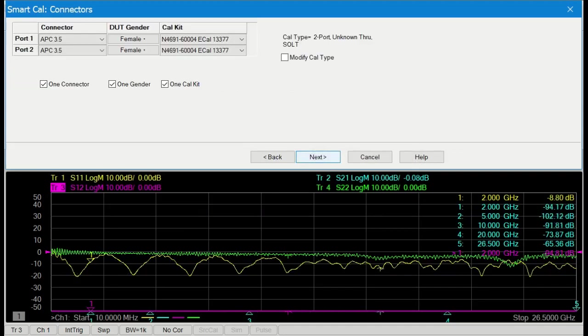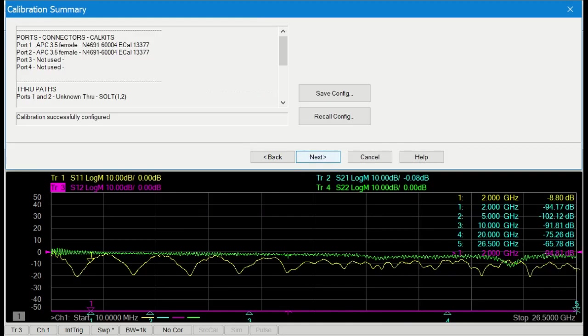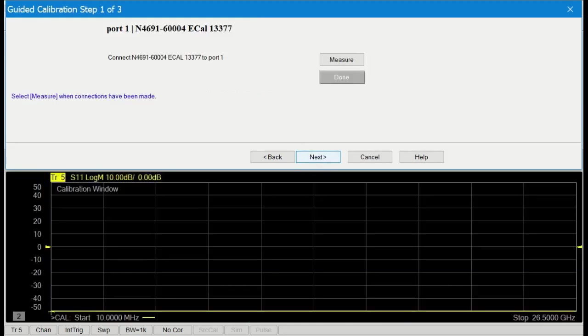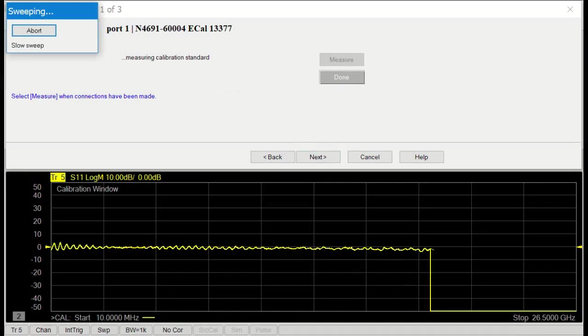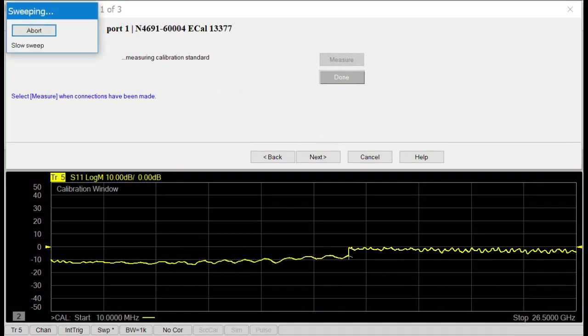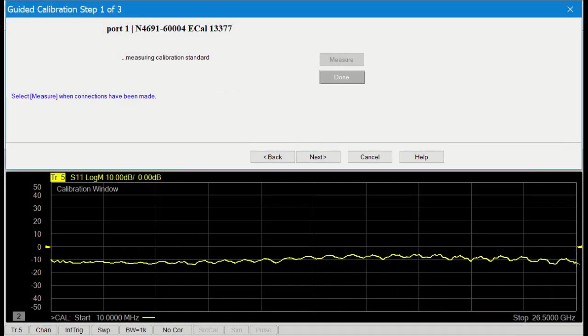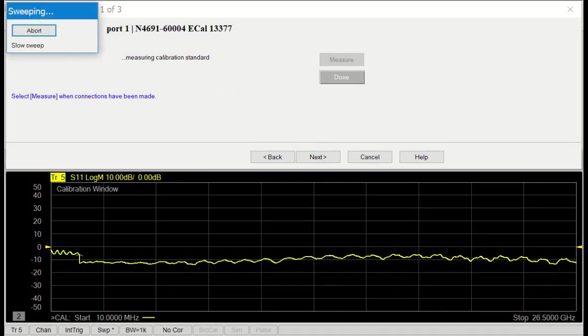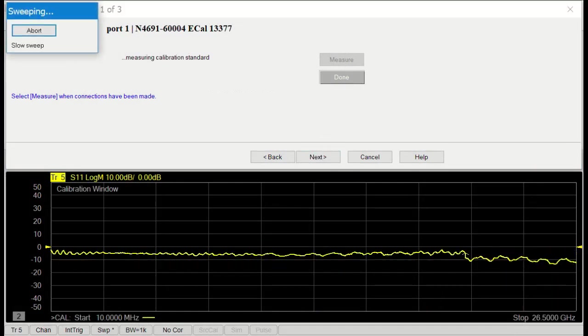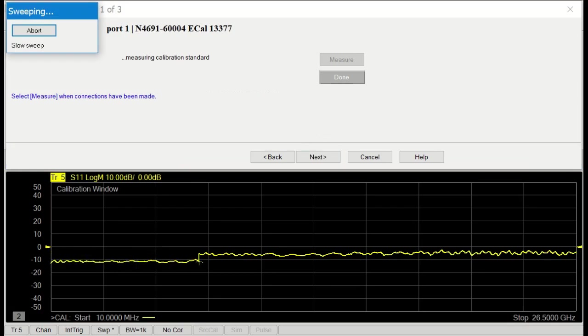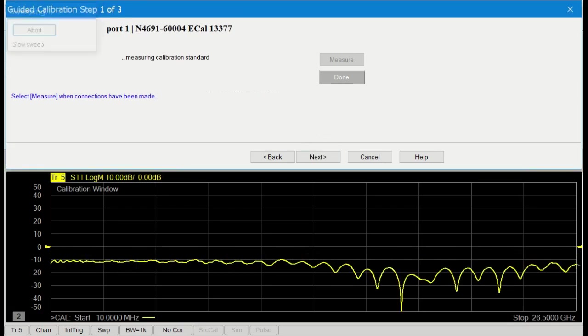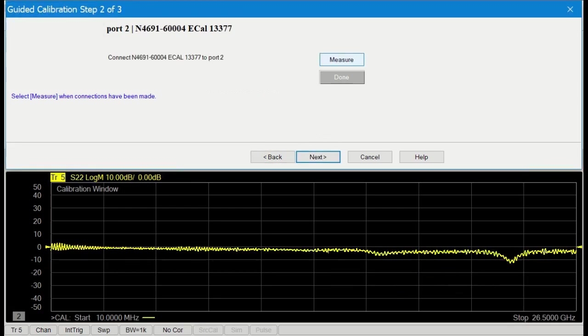And time to do the port one measurement. So here it's taken the open kind of offset load, short, and another load. So we have four standards in the ECAL when we go up to 26 gigahertz.